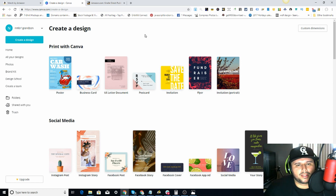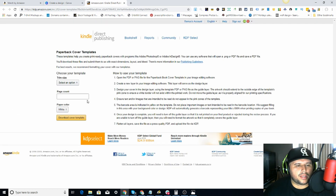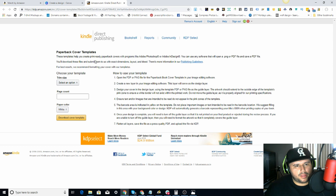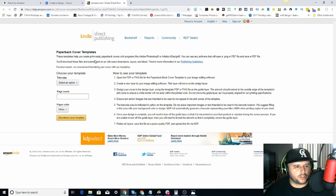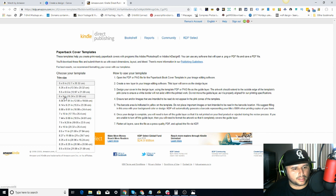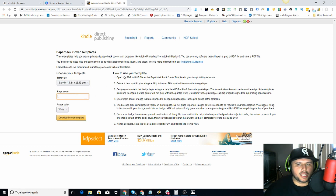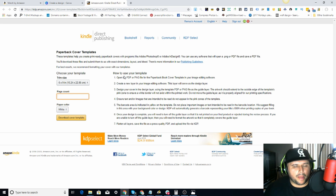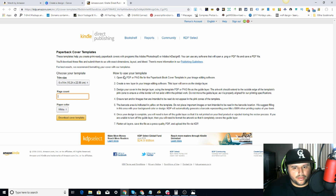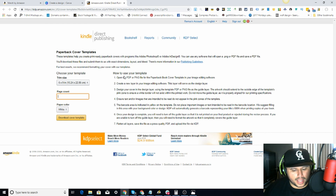So in this example I'm going to show you — we're over here on Canva, but first we have to go to the Kindle Direct Publishing paperback cover templates. A very important thing to understand: when you choose your template and you're doing 6x9, the page count changes the cover size. You can't just make one 6x9 cover and upload it for all page counts — it doesn't work like that. You'll get rejected because the sizing will be off.